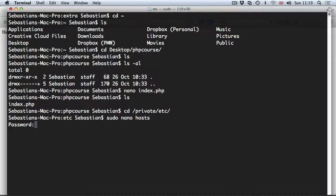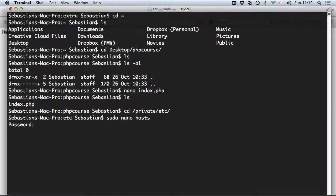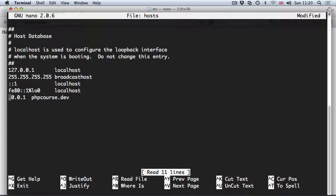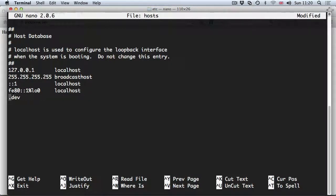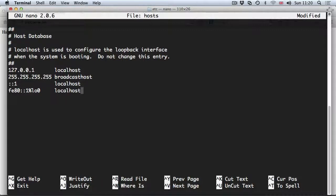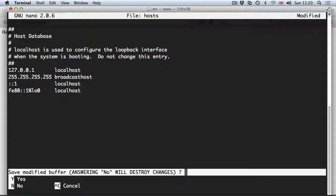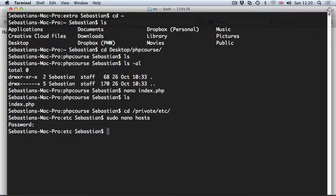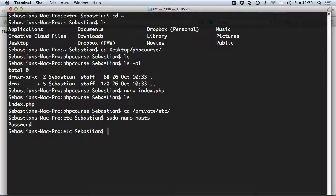If we hit enter we are asked to provide a password. And now let's remove this entry for phpcourse.dev. Just simply use your arrows on the keyboard to navigate to this line and then delete or backspace, then ctrl x, y and enter. Now changes to this file have been reversed.